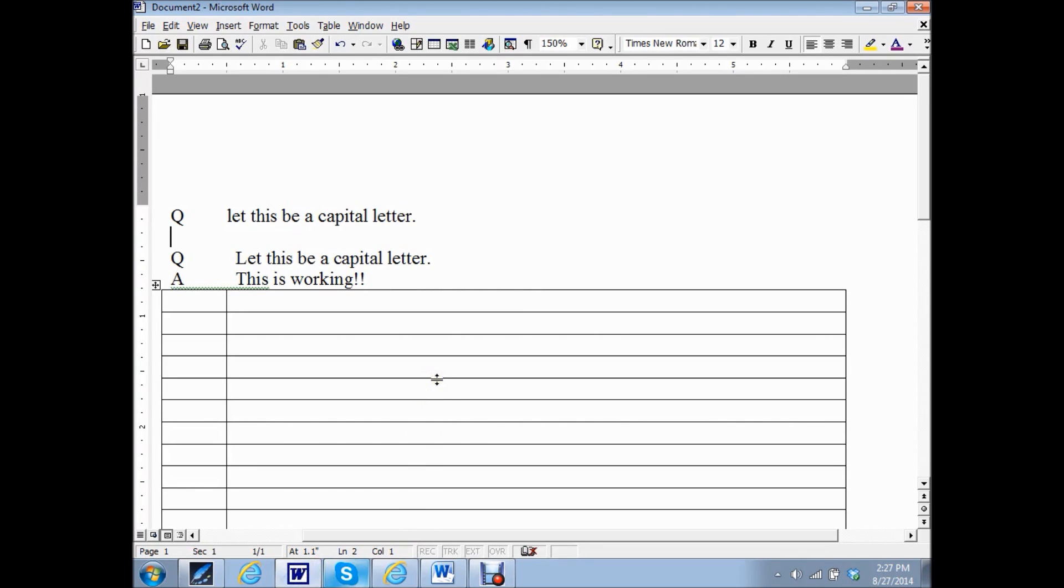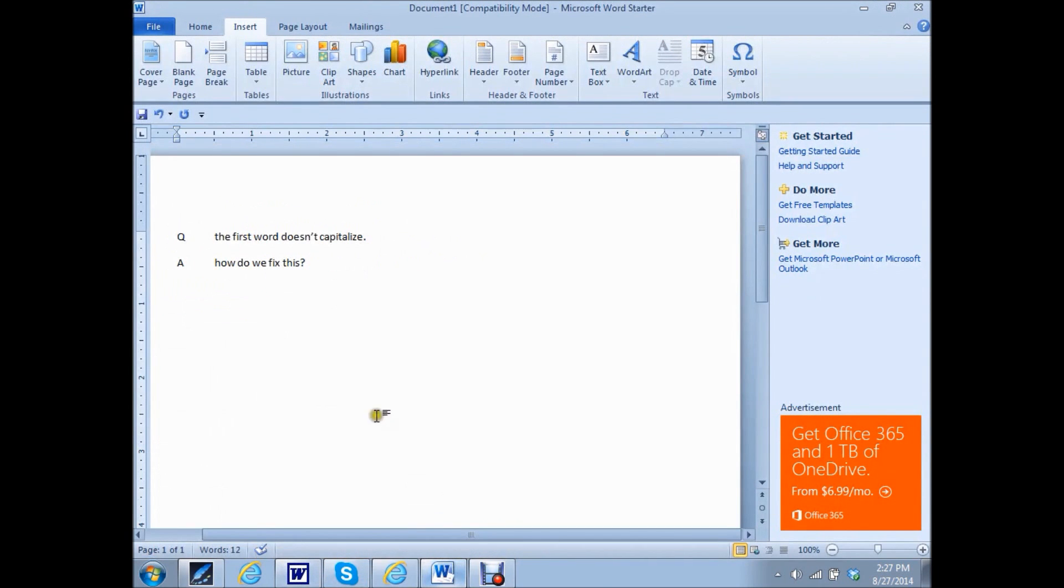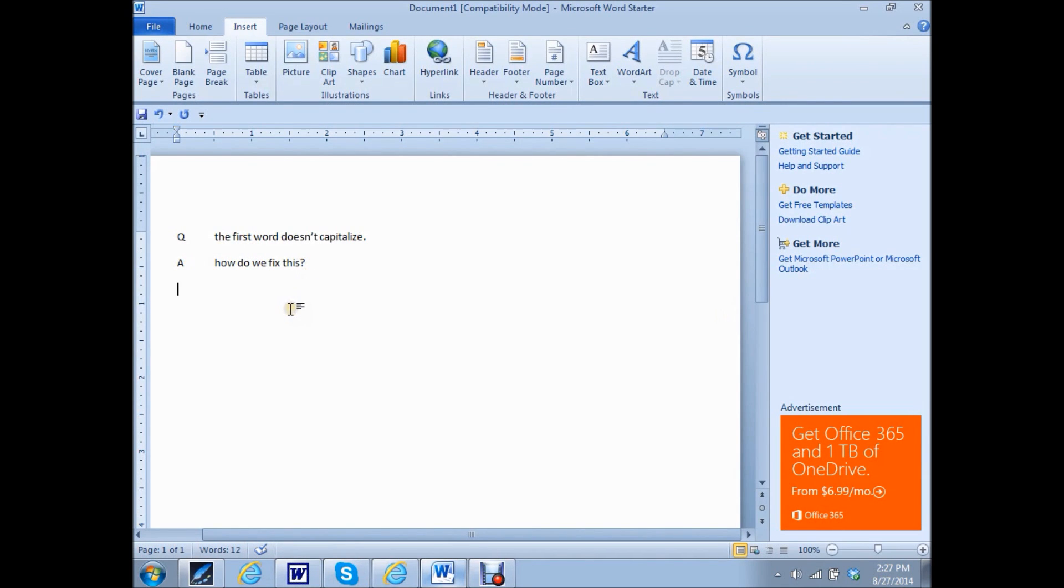Now I'm going to go to Microsoft Word's newer versions, 2007 and newer, and show you how it works in this version of Word. So as you can see here, typing the Q&A, the first word doesn't capitalize. How do we fix it?